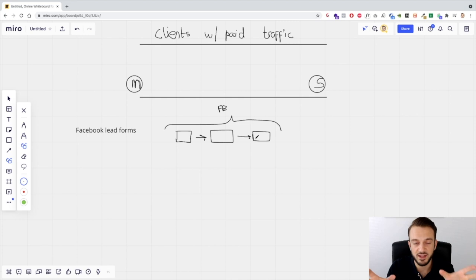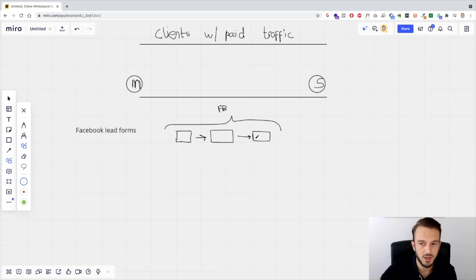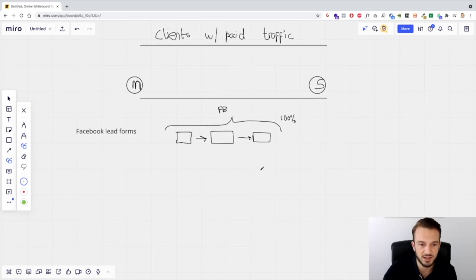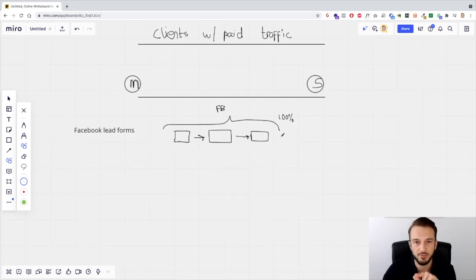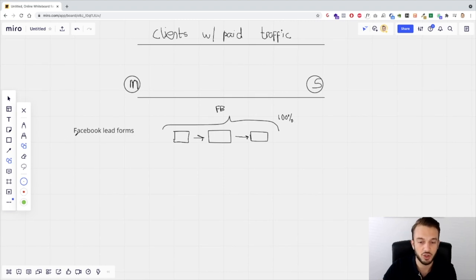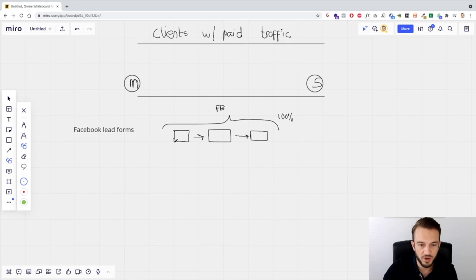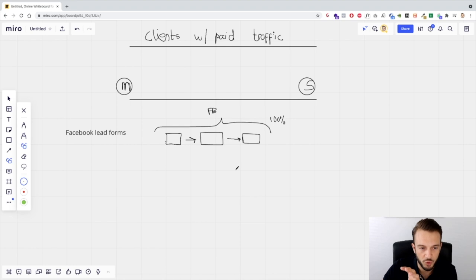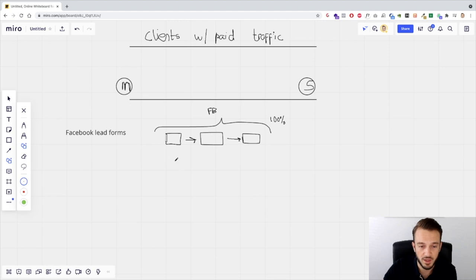Everything happens on Facebook, so there is no third-party tracker needed, no Facebook pixel needed, because everything that happens on Facebook can be controlled by Facebook. There's no opt-out tracking issues and no issues with iOS 14, so you can basically track 100% of the data. Everything that happens with that Facebook lead form you can see in your ads manager, and that is why it's now slowly making a comeback.